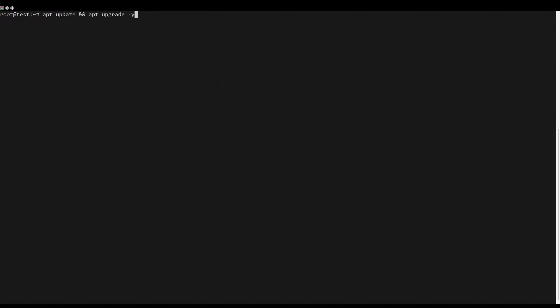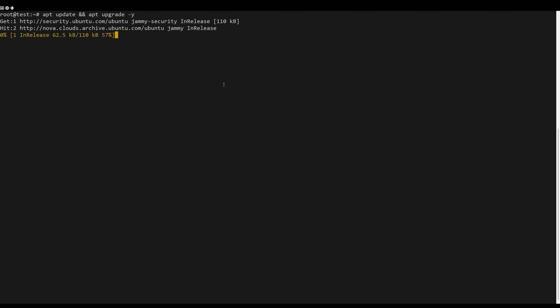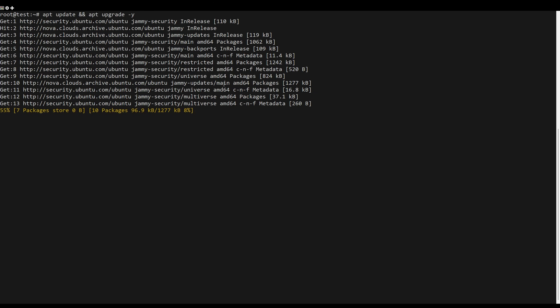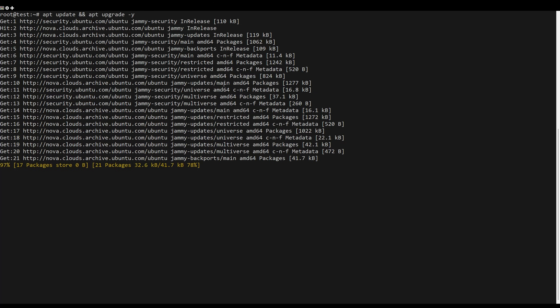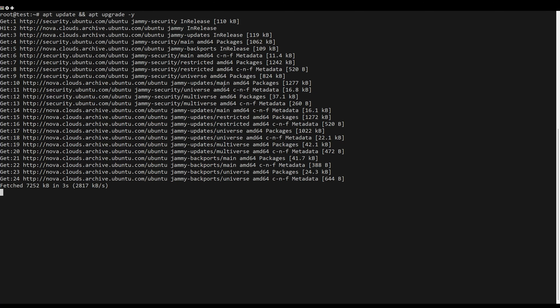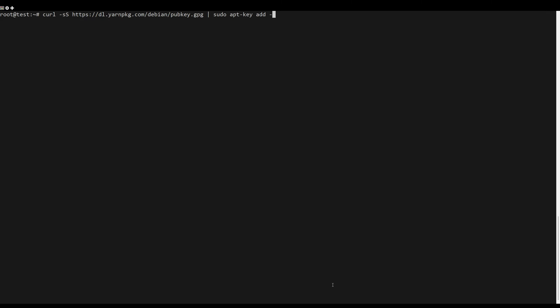First, what you need to do is to update the server packages. You can do this by the following command. Next, import the repository GPG key.